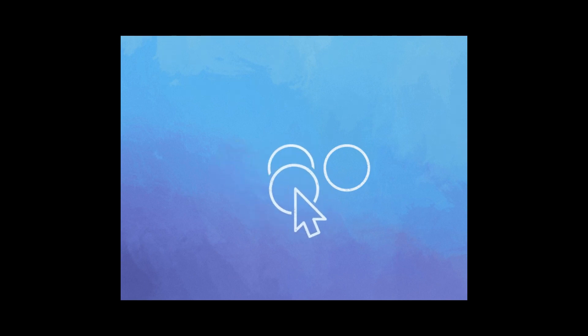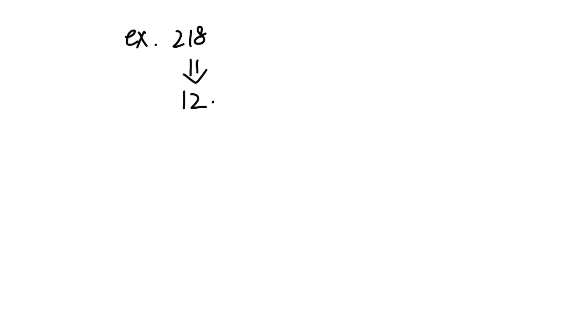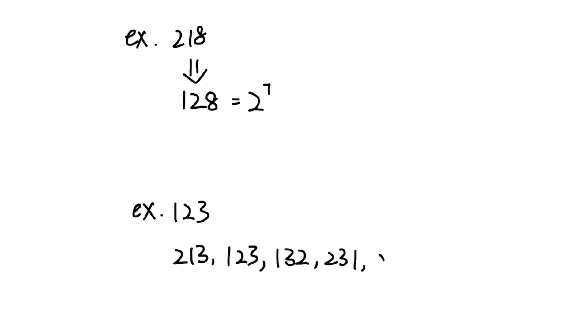Since we can reorder the digits in any order, input 128 can be reordered into 128, which is 2 to the power of 7. On the other hand, input 123 returns false because all the combinations of 1, 2, 3 are not a power of 2.